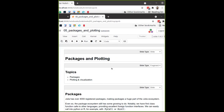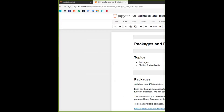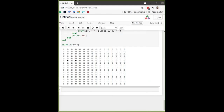We're going into the packages and plotting notebook, which is notebook number five, so you can follow along from there. It's good to type everything I type as well.